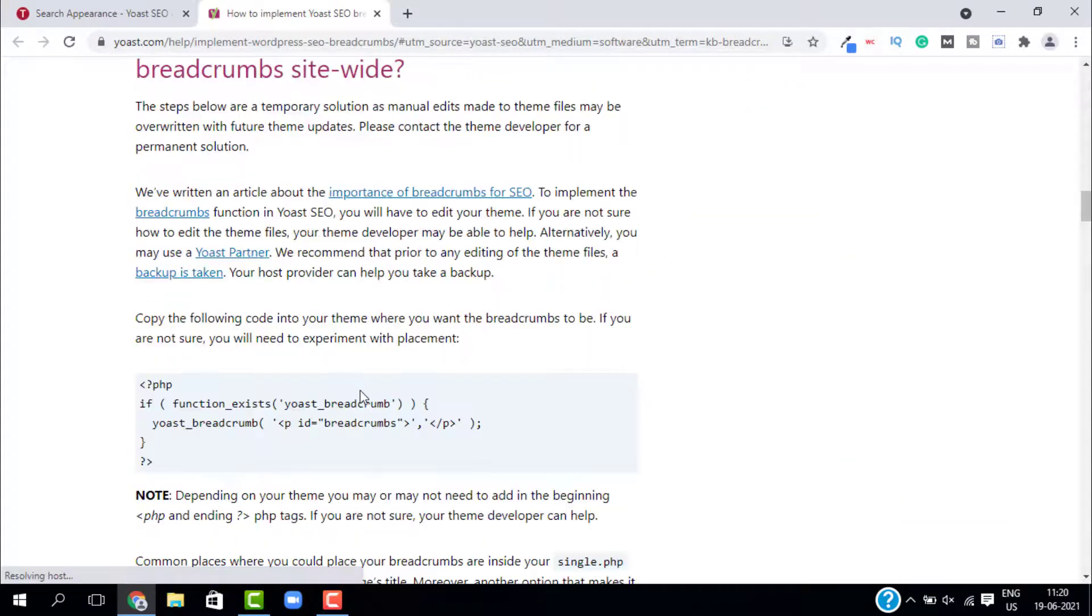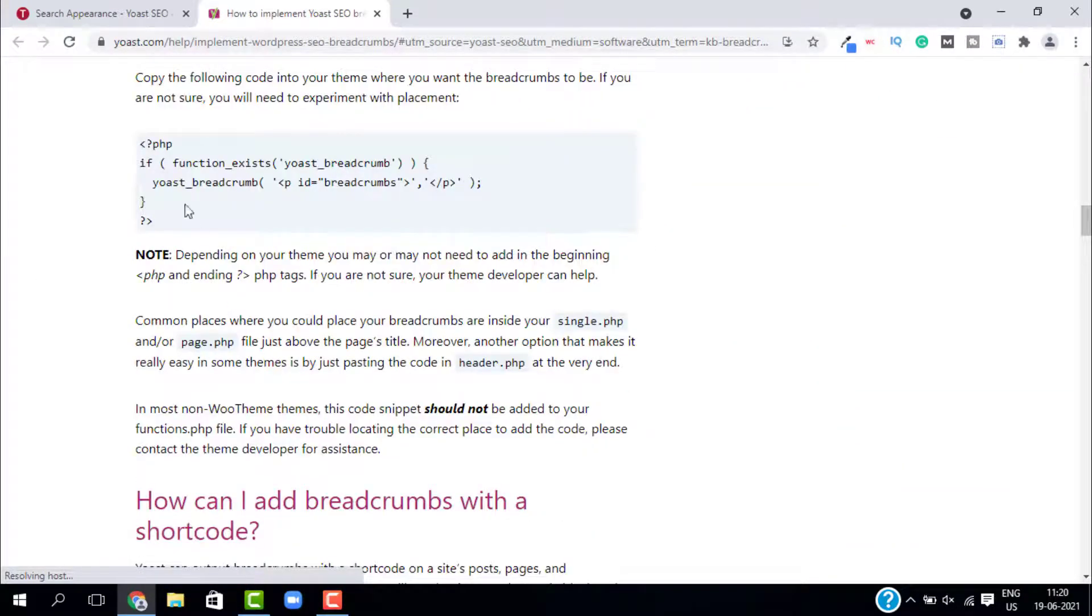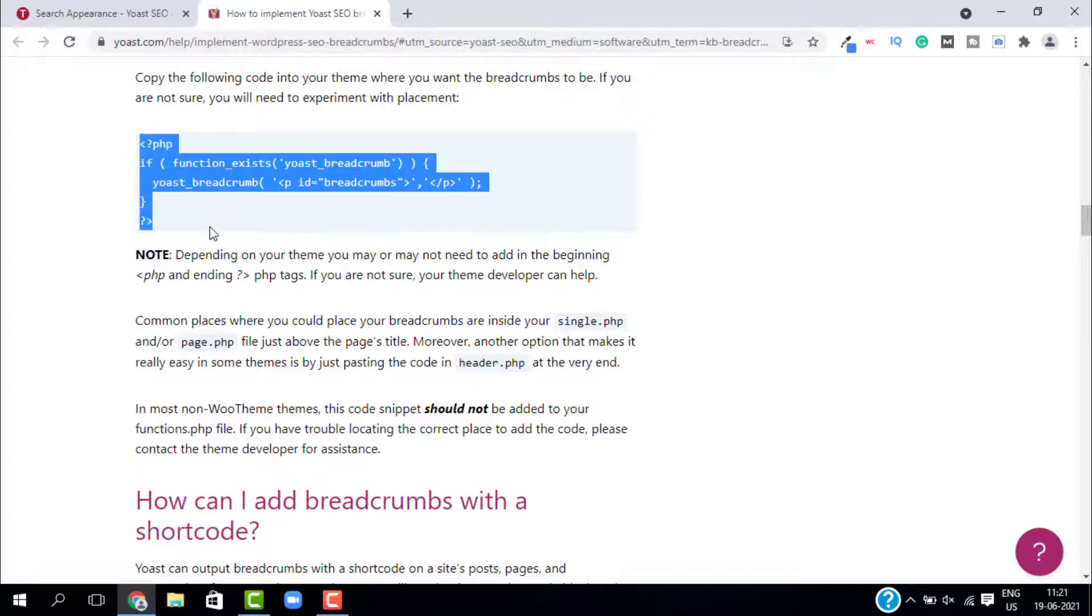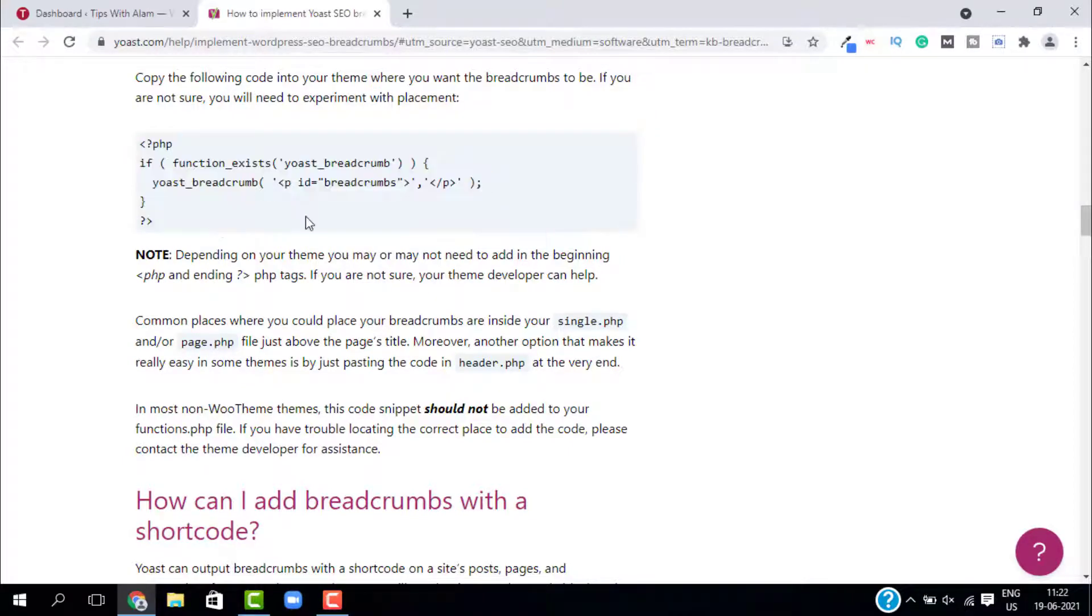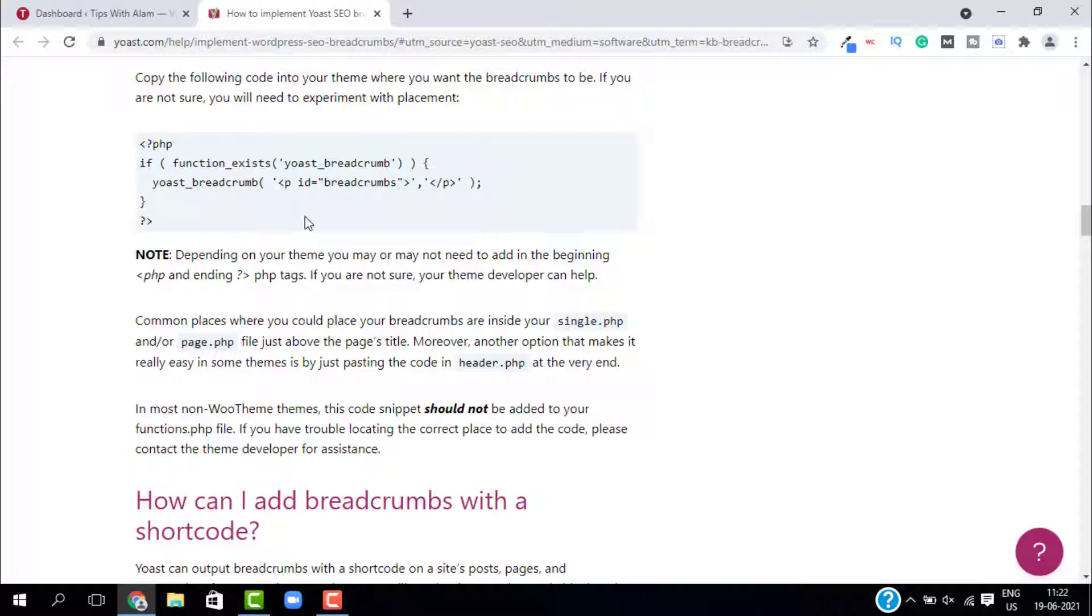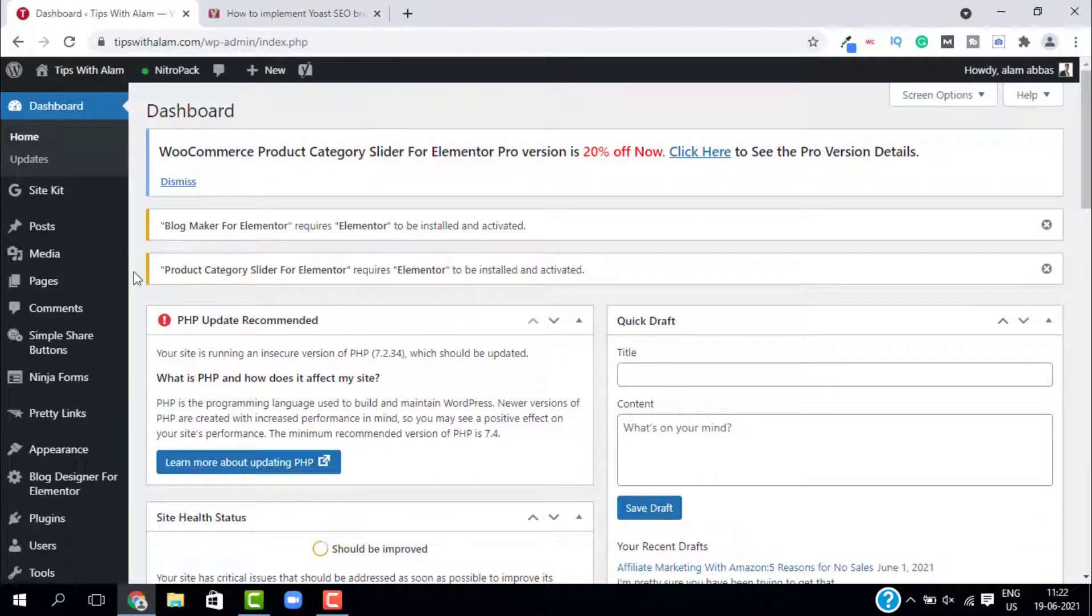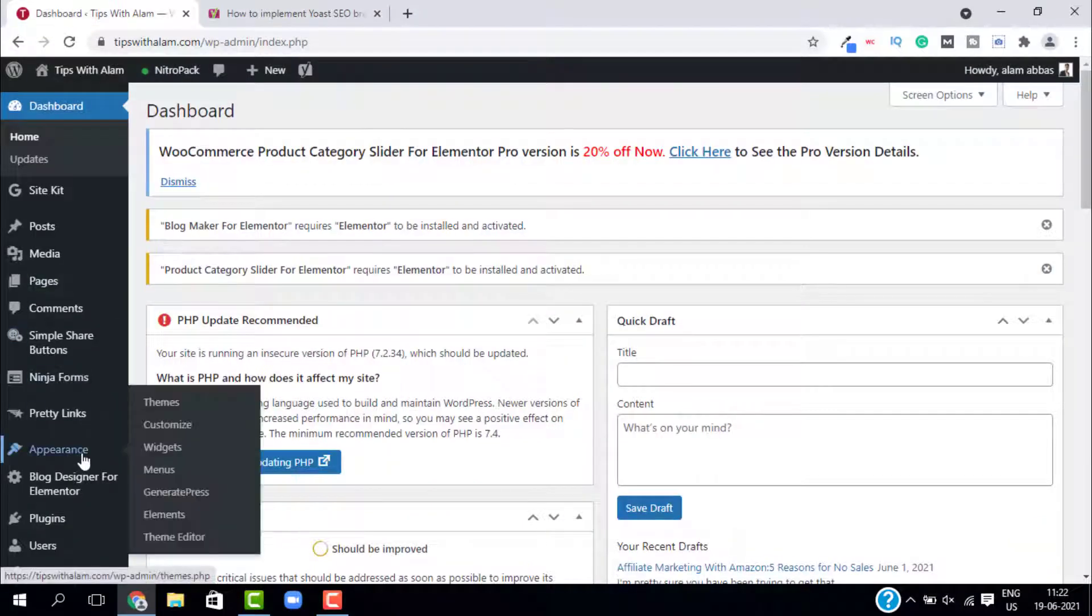Copy this code and you need to paste this in your website. There are two ways how you can paste this code on your website. One is through editing your WordPress theme and the second one is through installing a new plugin. I will show you both ways. You can do whichever is convenient for you. So go back to your WordPress dashboard and go to appearances.